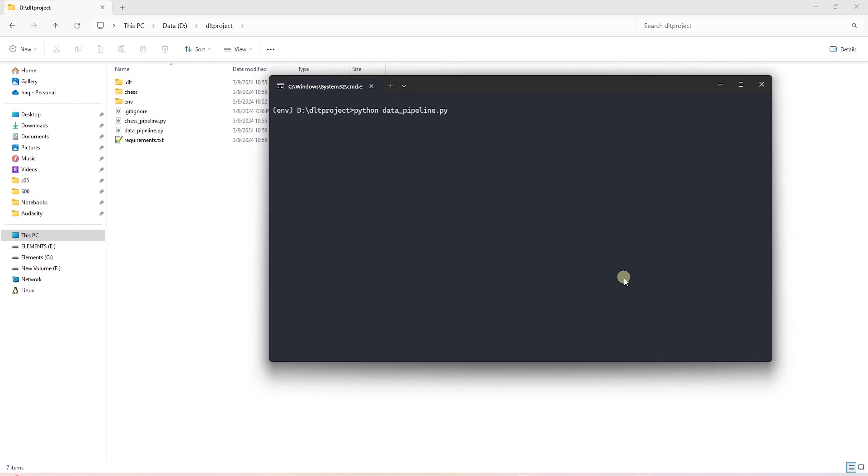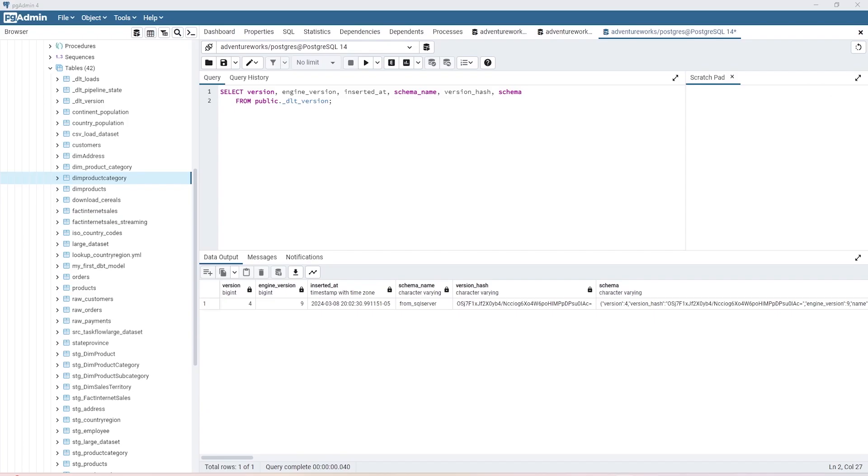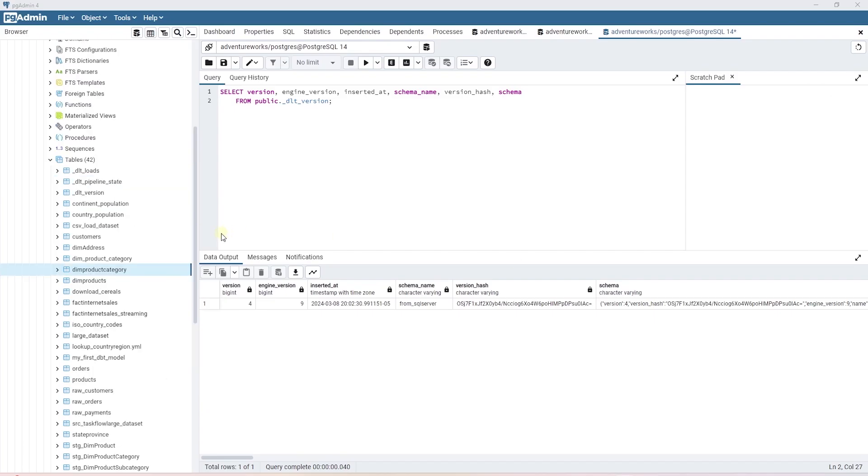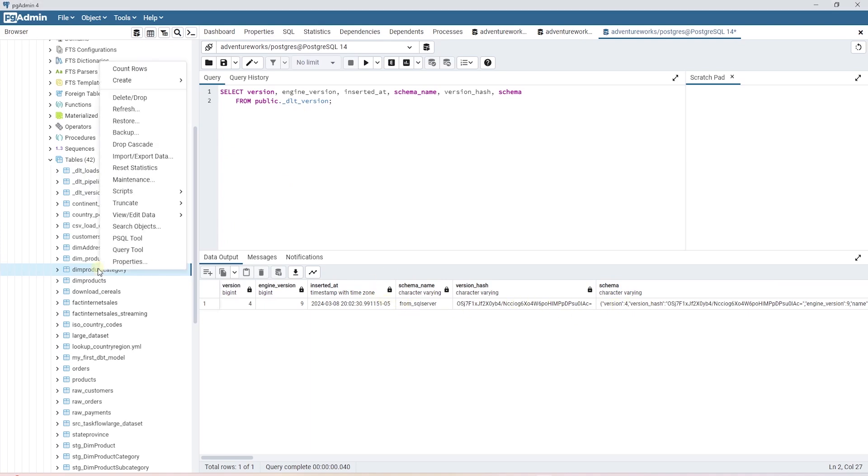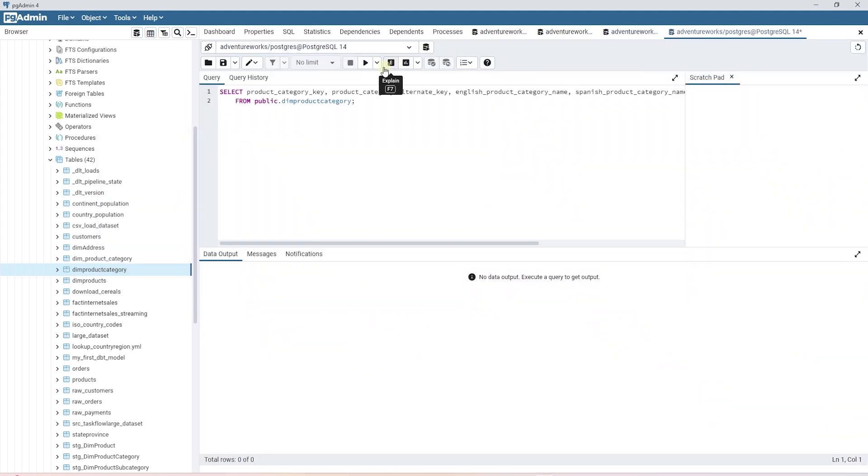Let's save our work and give it a run. The pipeline ran successfully, and it prints out that one package were loaded to destination Postgres, and we have loaded the data into public schema. We navigate to our target database and expand the public schema. We do see a few DLT audit related tables. They store the source related information, such as source name and schema.